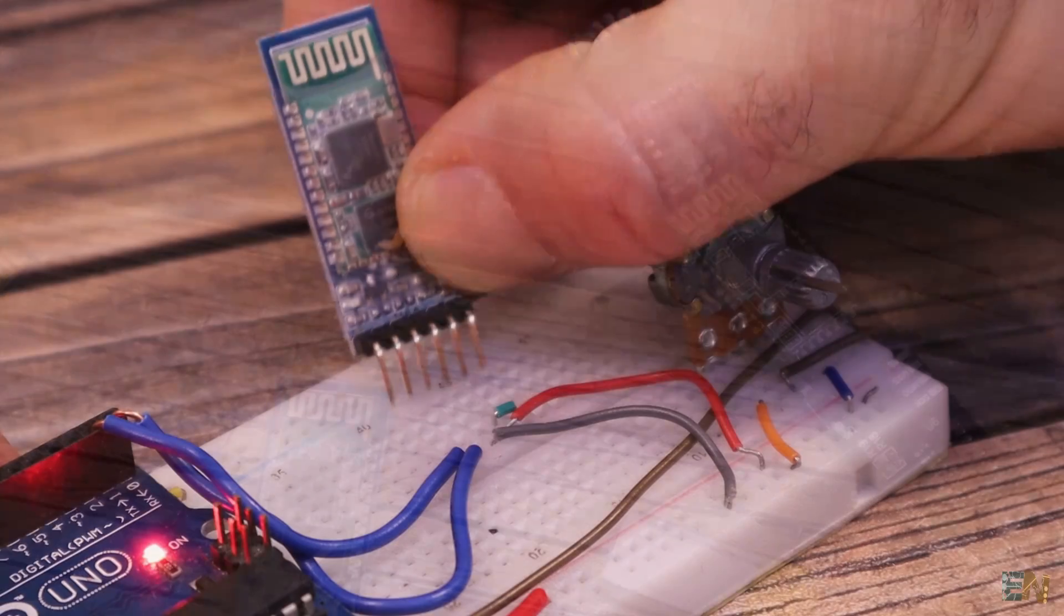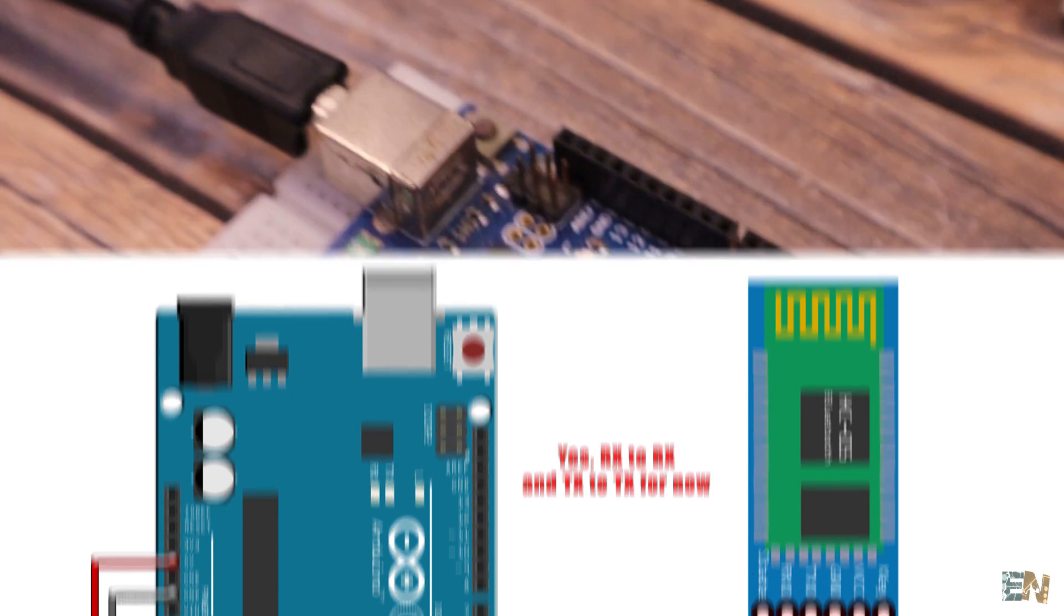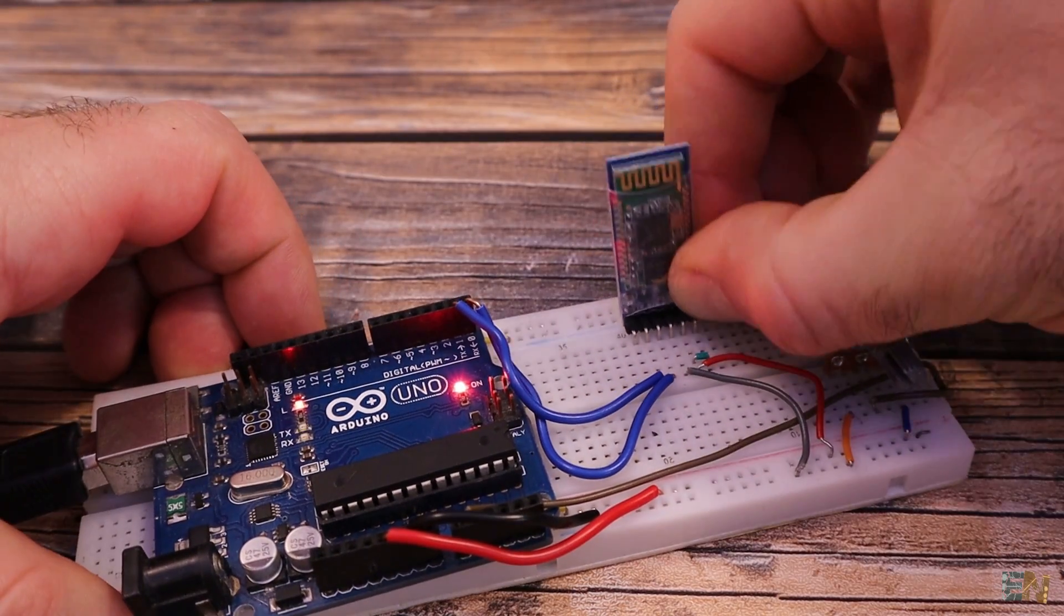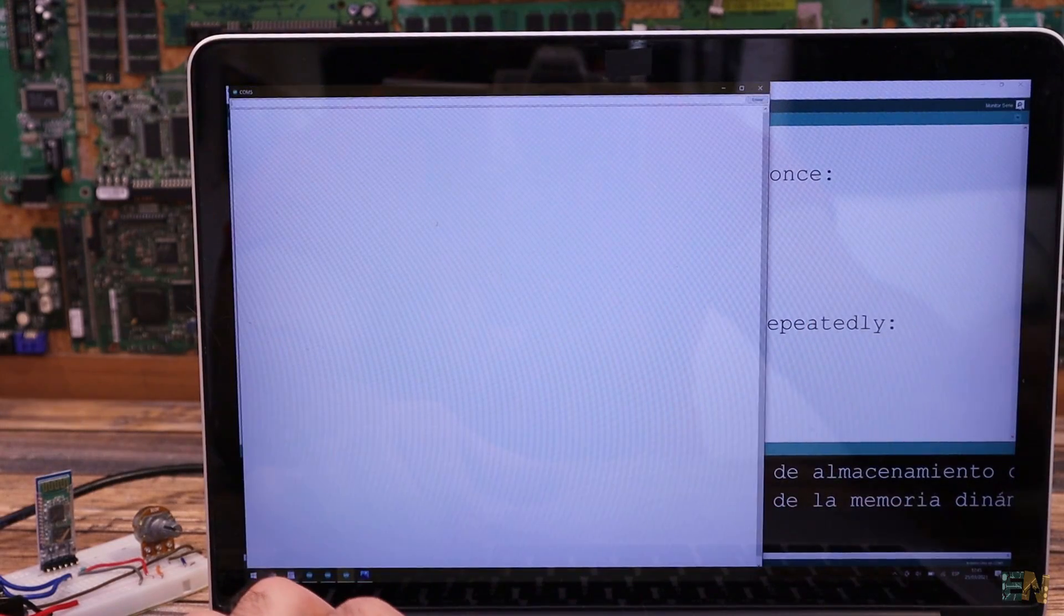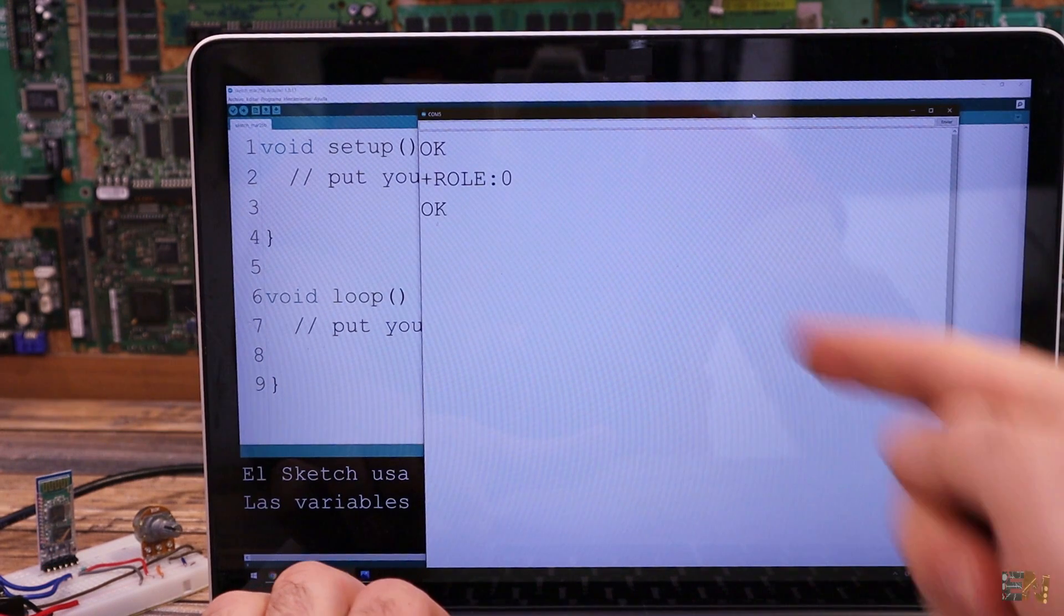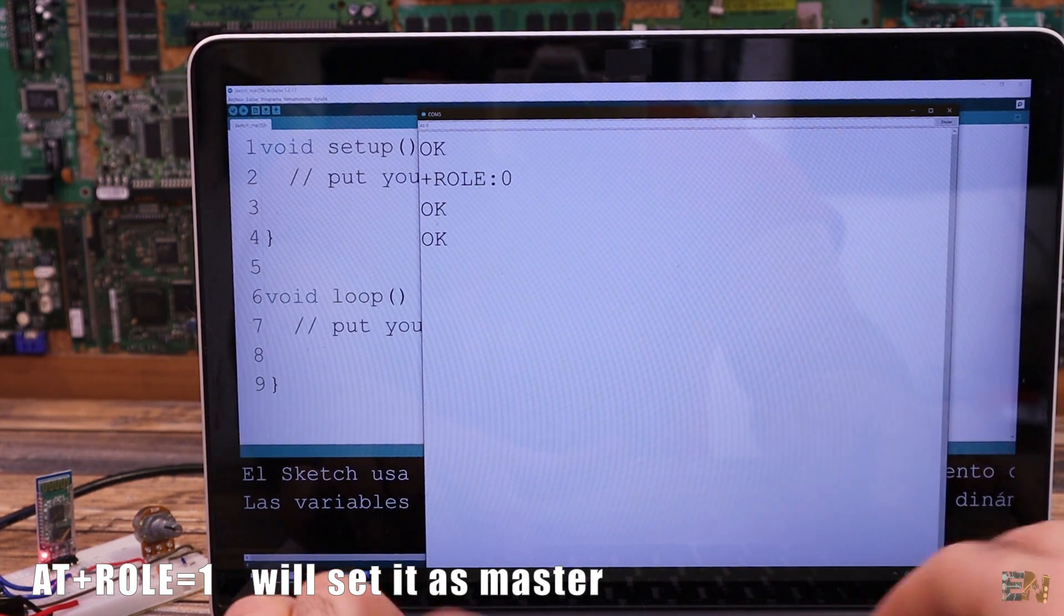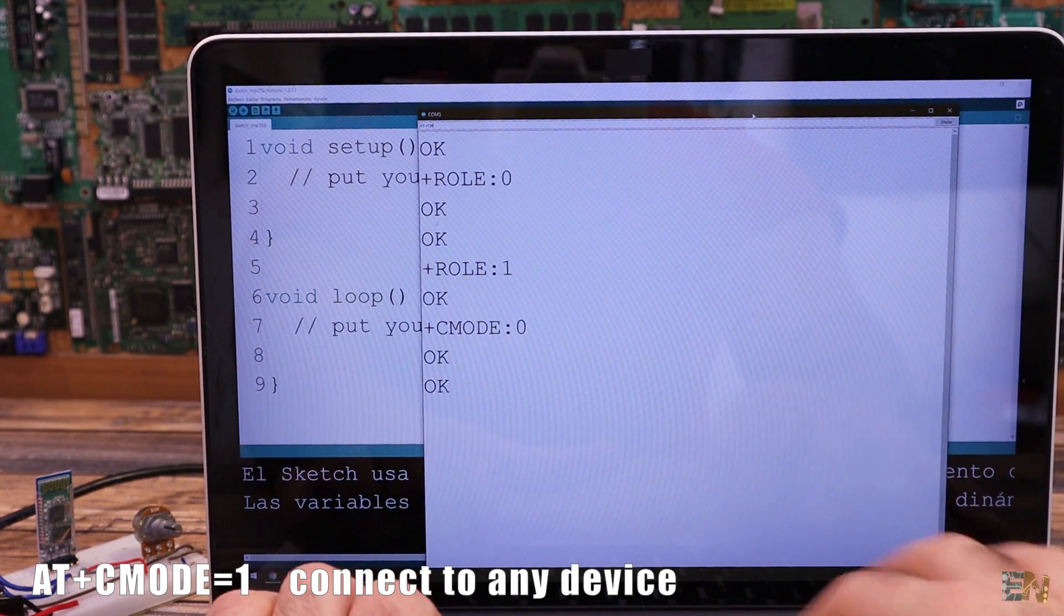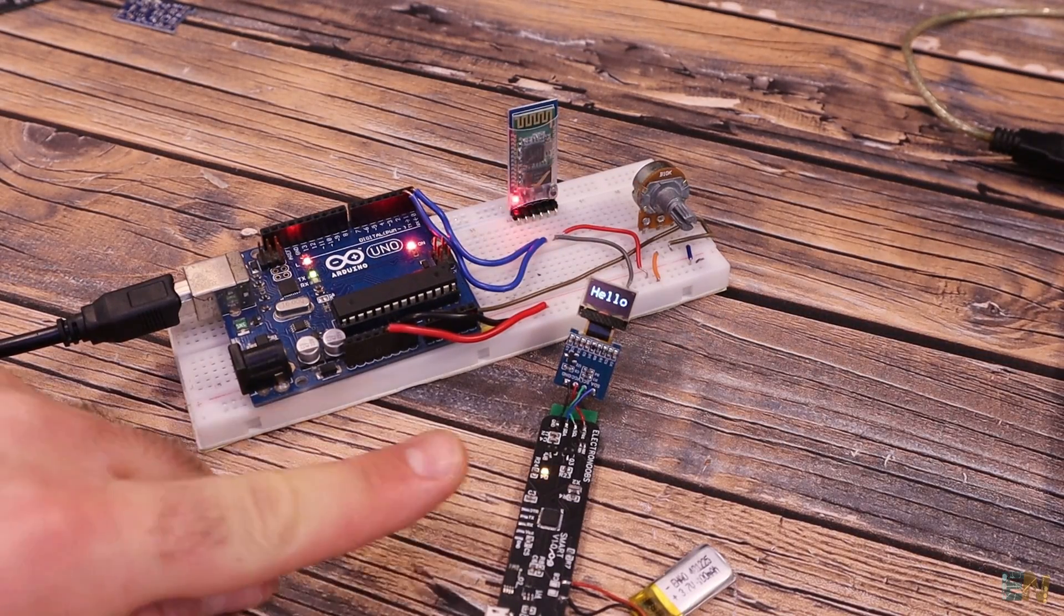We need to set the HC05 module to be a master. For that we make these connections between the module and the Arduino. Then upload an empty sketch to the Arduino. Now power on the HC05 module while pressing the enable button that you have on the tiny PCB of the module and you will see that the LED is blinking long. That means we are into AT mode. Now open the serial monitor. Select the Baud Rate of 38400. Type AT and press enter. You should get an OK response so you are good to go. First we type AT+ROLE=1 in order to set the HC05 module to be a master. You should get an OK response. Then we type AT+CMODE=1 so we make the HC05 module to connect to any other Bluetooth module that it finds around. In this case, the HC06 module that we have on our PCB. So the master Bluetooth is ready.